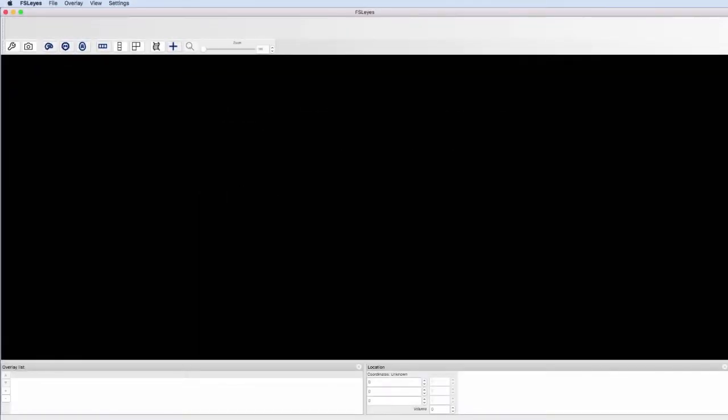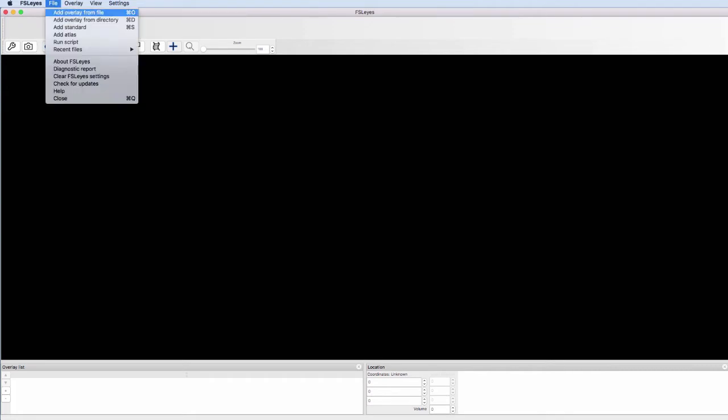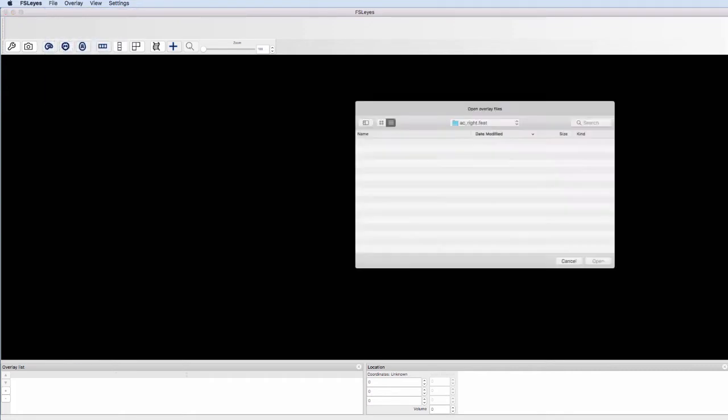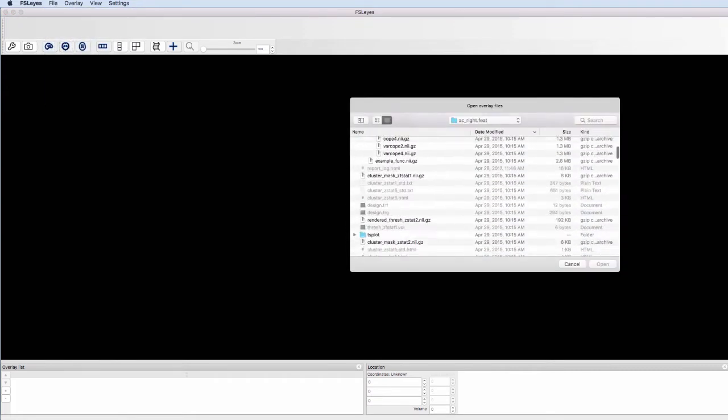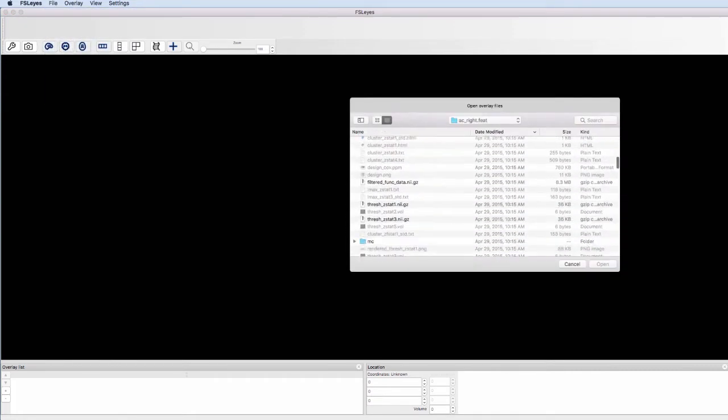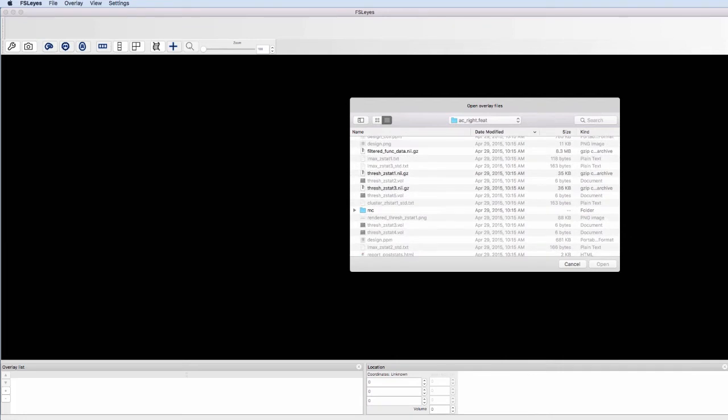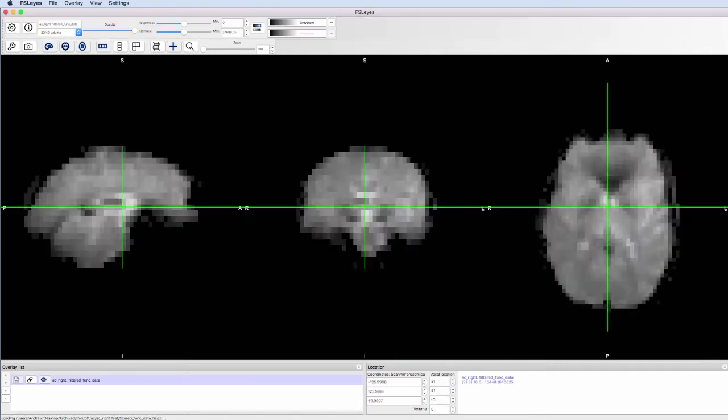You can open up FSL Eyes by typing FSL Eyes at the command line. For this demonstration, we'll be looking at data that's been output into a FEAT directory. Load an image by clicking File, Add Overlay from File, and load the file filteredfunc.nii.gz.